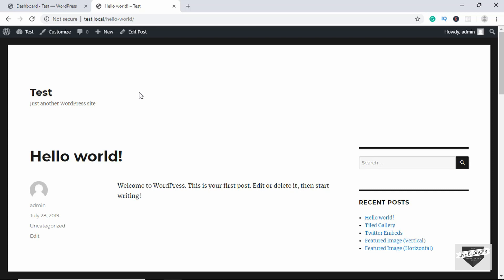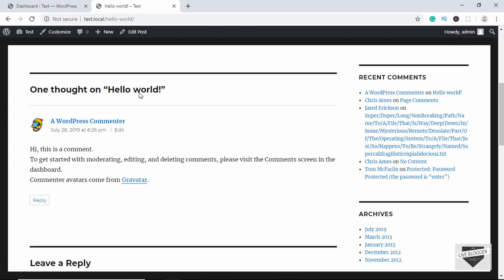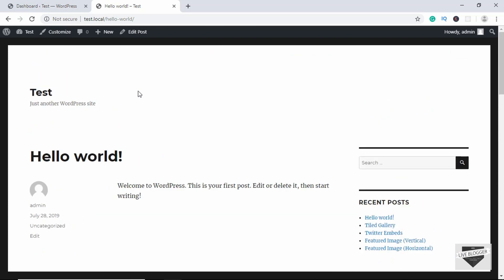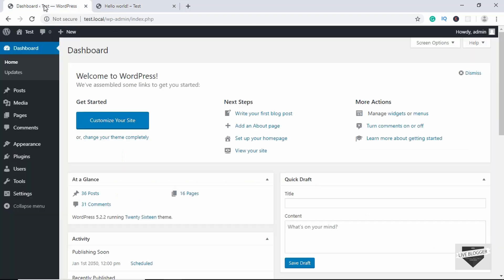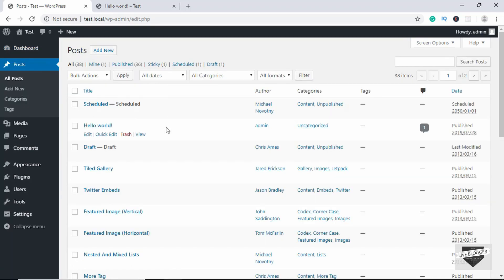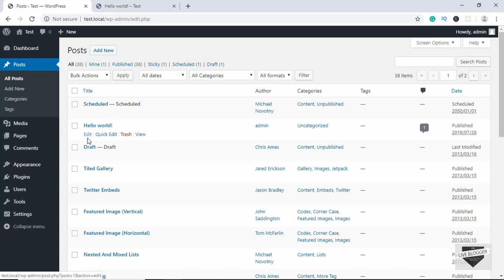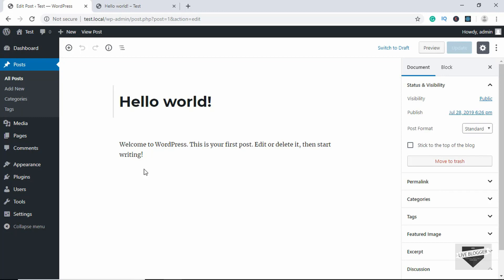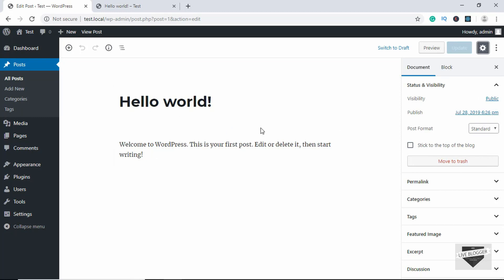I'll show you two different ways of disabling comments on a WordPress post. The first thing to do is go to the dashboard of your website, go to Posts, and here are all the posts. Go to the post that you want to disable comments for and click on Edit. Here we can see the contents of our post.